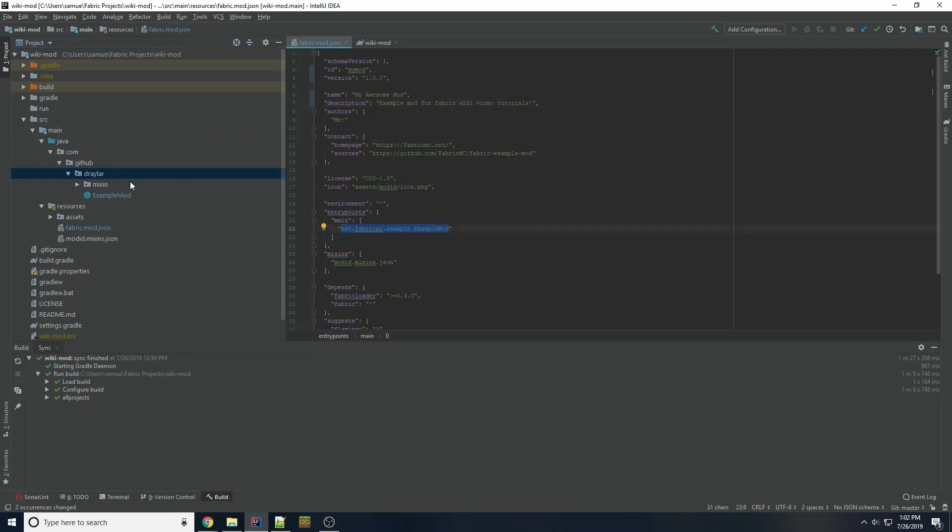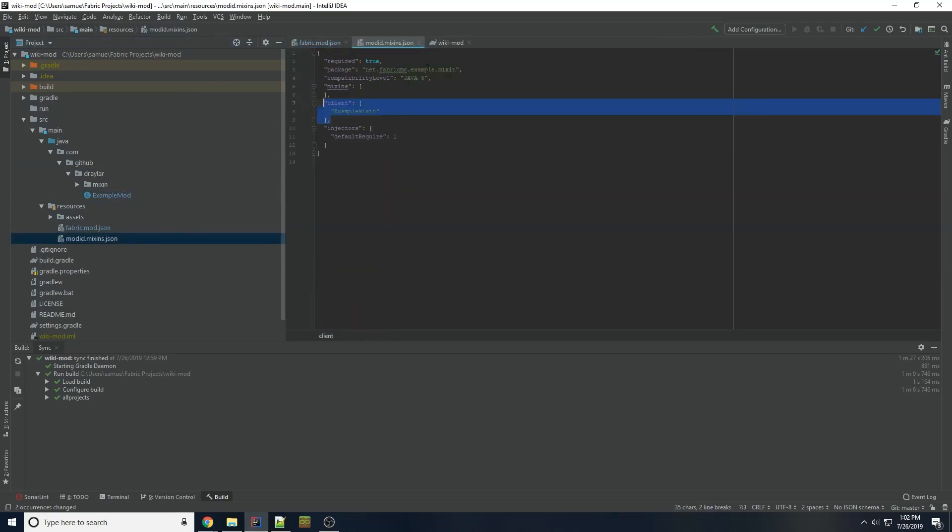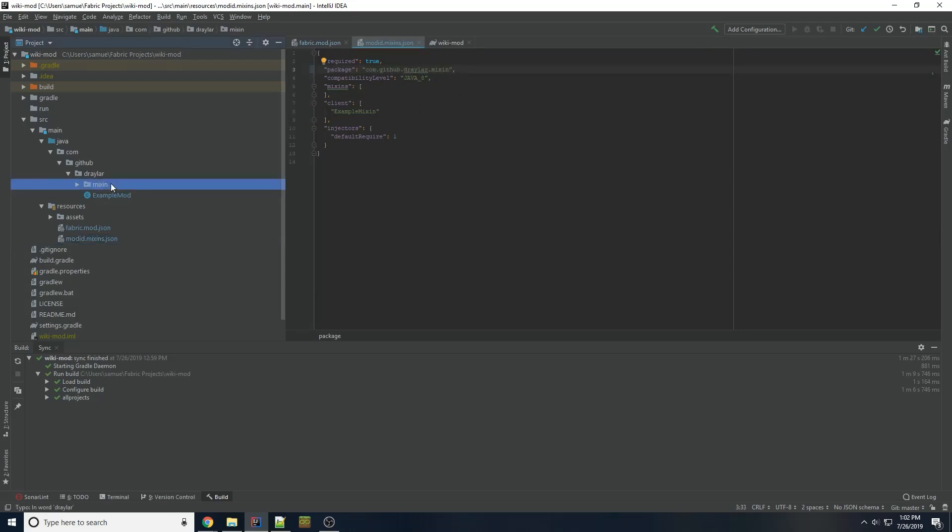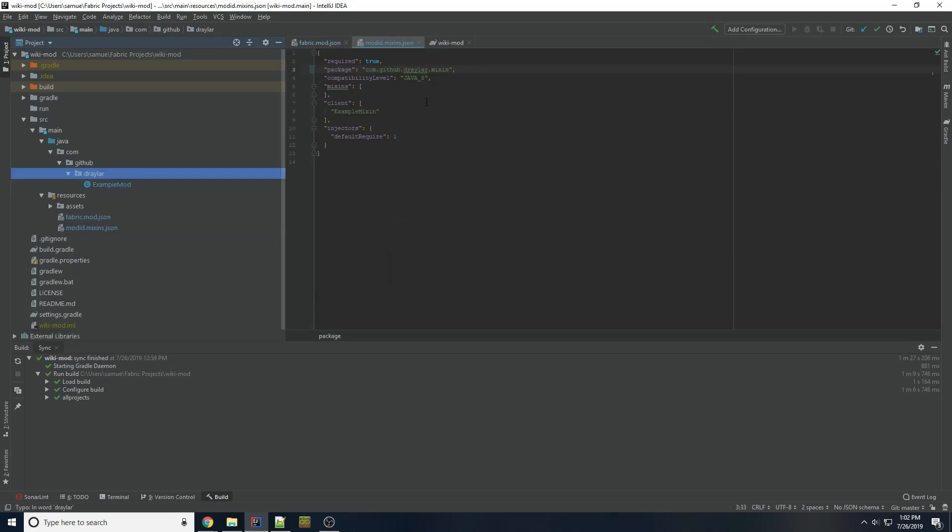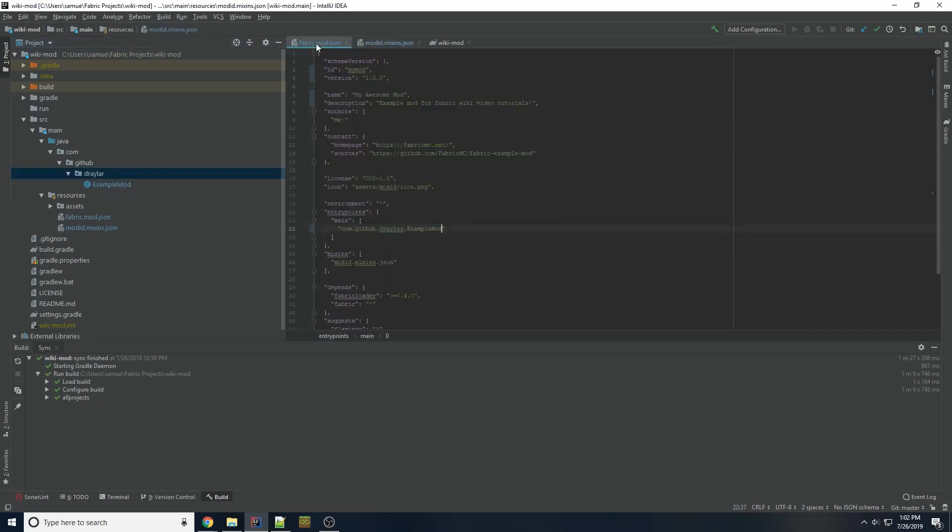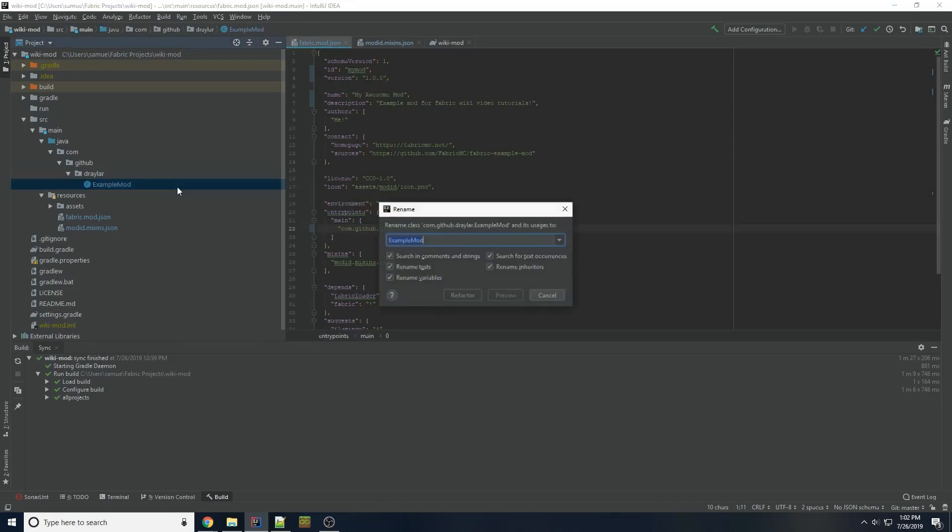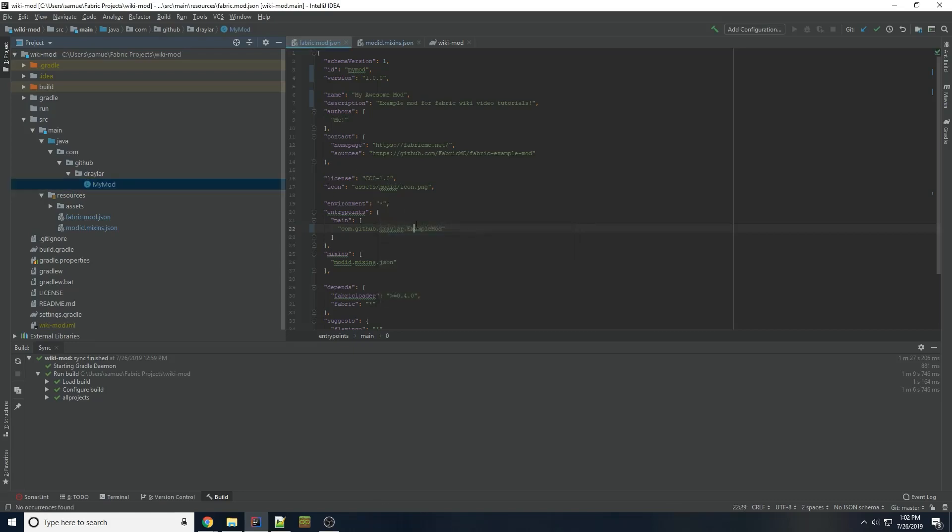So our entry point is our example mod class. So I'm going to change that to com.github.drailer.exampleMod. And then in the mixins.json file as well, com.github.drailer.mixin. I am going to just remove the mixin. That's more of an advanced topic that we're not going to get to right now. And then I'm going to rename the mod class to mymod and change it here.